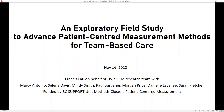Hello everyone. The topic of today's seminar is an accessibility theory to advance patients' central measurement method for team-based care, and our speaker is Dr. Francis Lopp. Dr. Francis is a professor in the School of Health Information Science at the University of Victoria. He is a PhD graduate in Applied Science in Medicine from the University of Alberta with specialization in medical informatics.